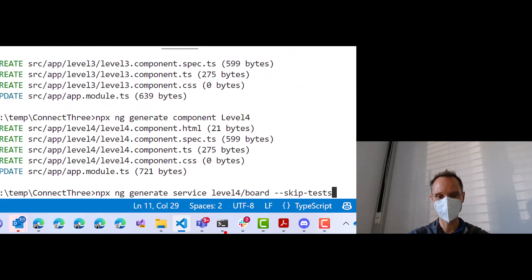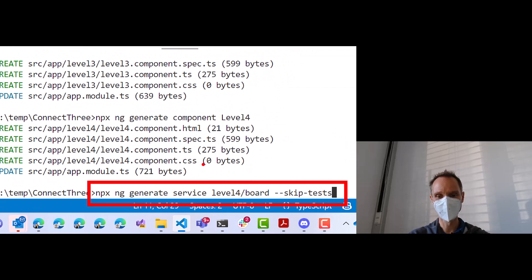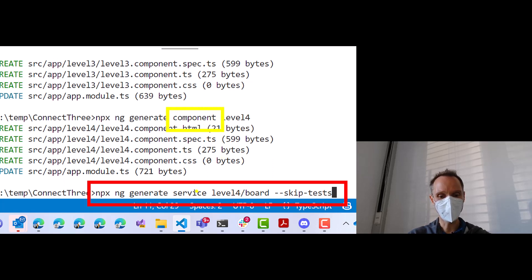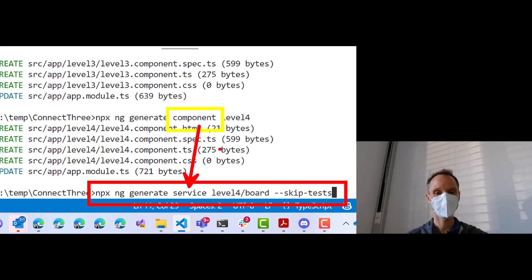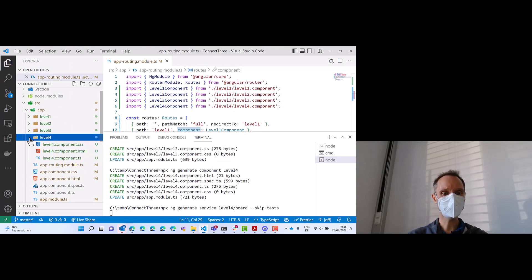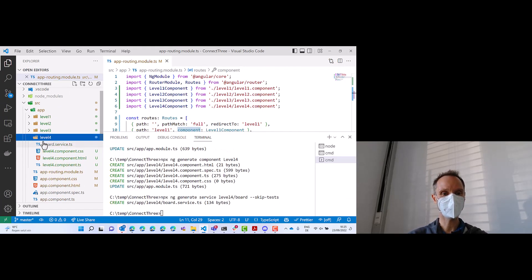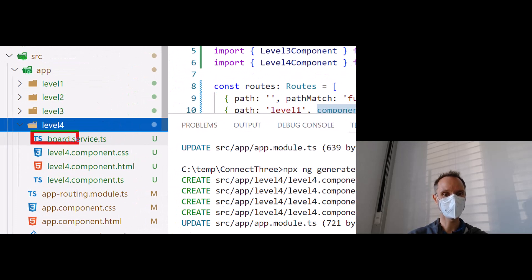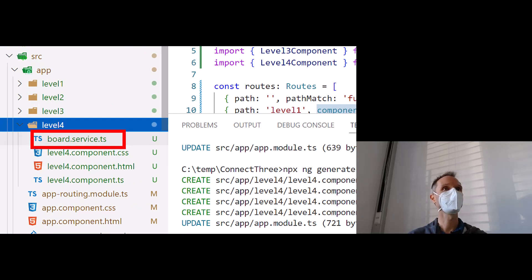I'll zoom in so you can see it better. The difference is before we used generate component and now we use generate service. ng generate service level 4 board, skip tests. Run it. That will give us a new file inside of level 4 — the board service TypeScript.